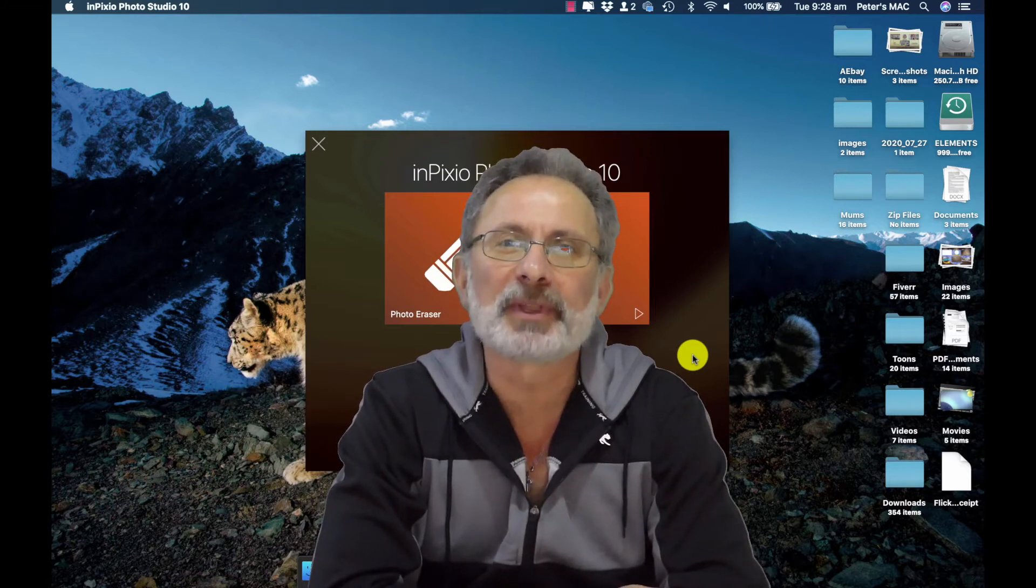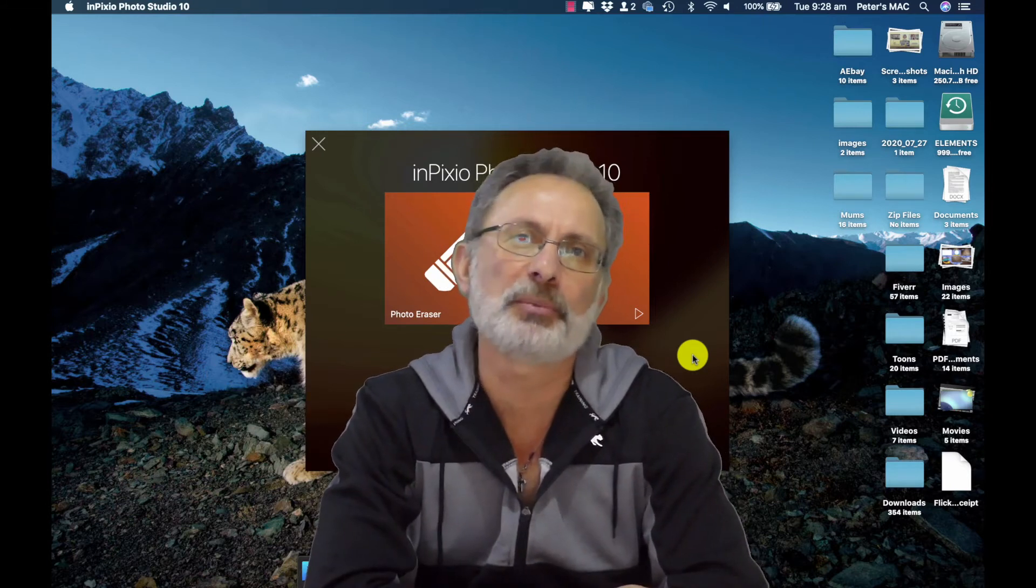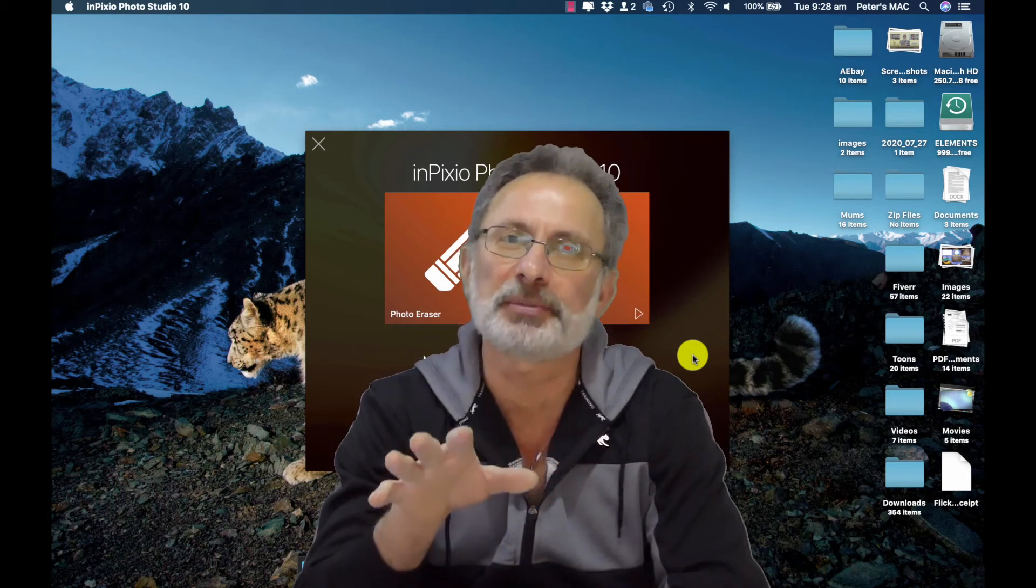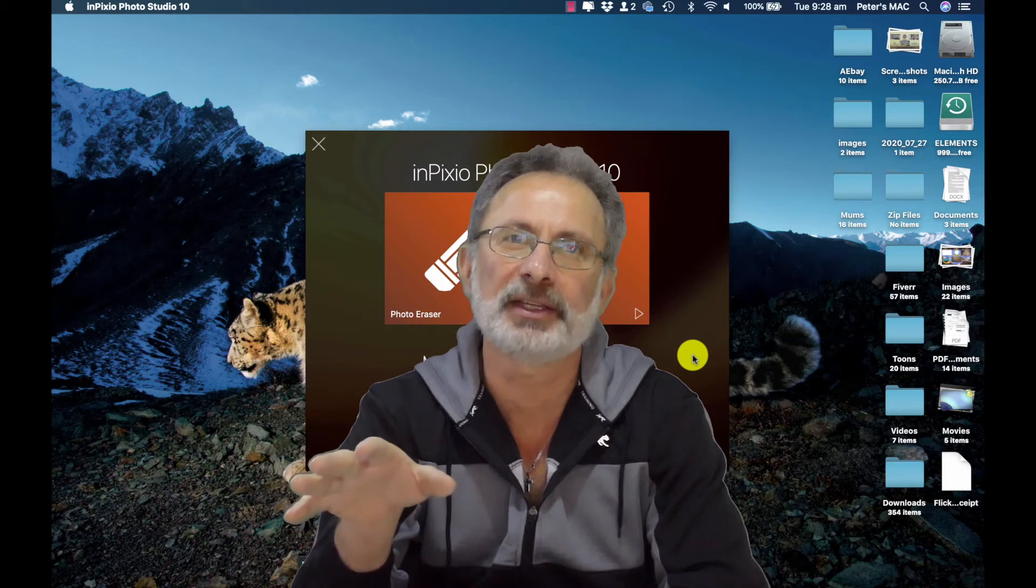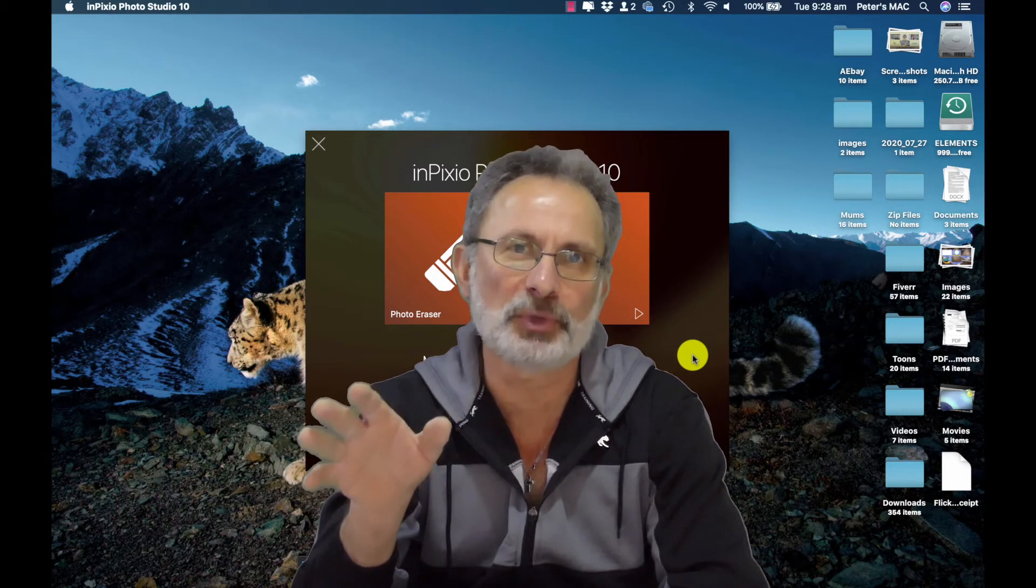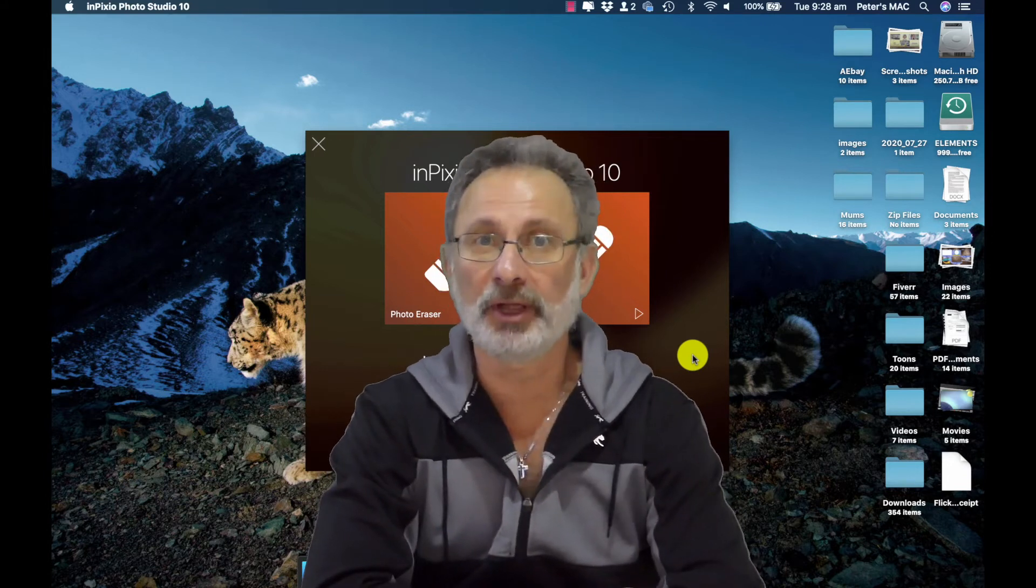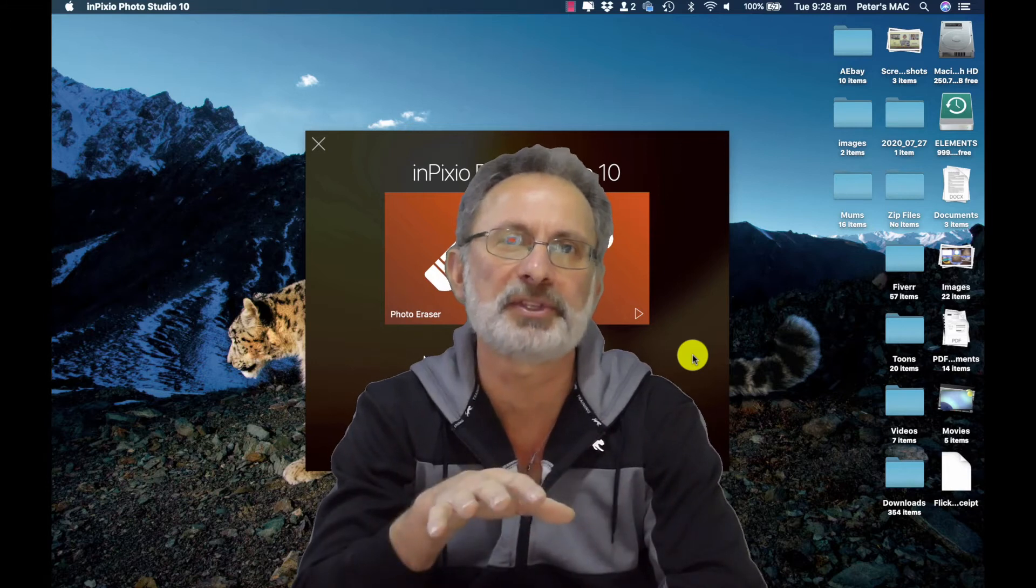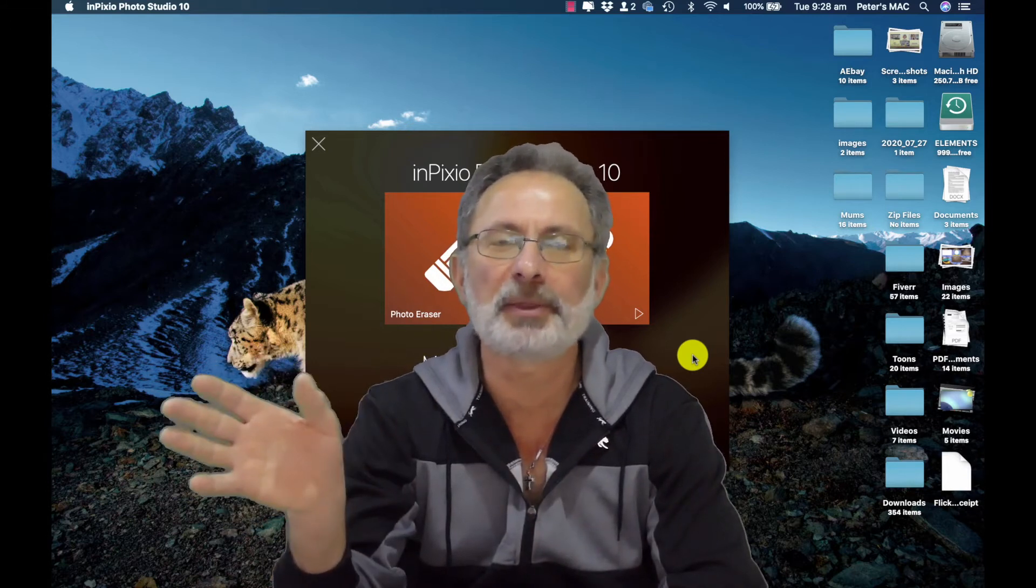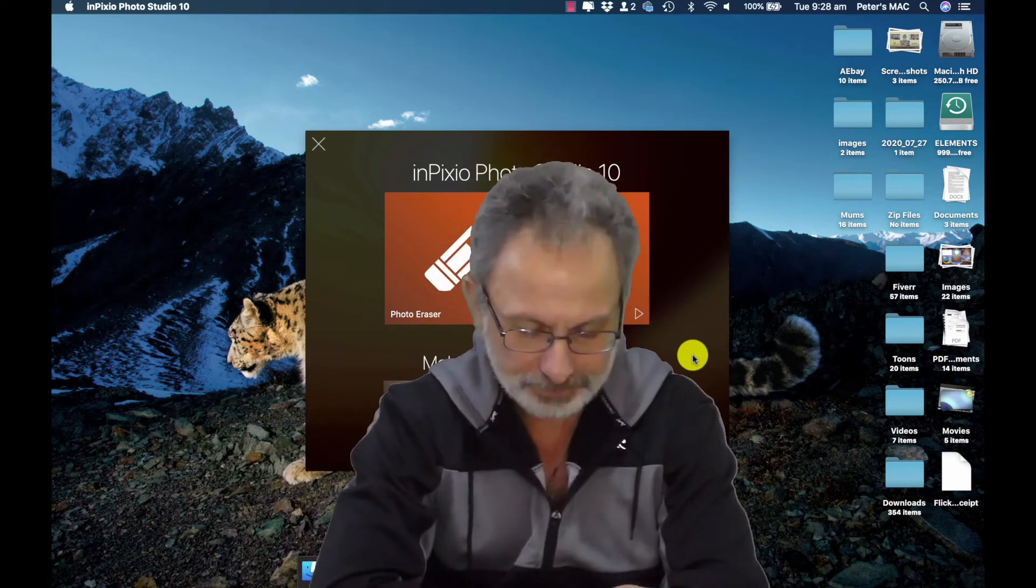So for today's video I'm going to show you how I removed a particular object from an image which I've been trying to get into Dreamstime but they kept rejecting it. For those of you who don't know, Dreamstime is a stock video site. You upload your images to Dreamstime and then other people can use your images and pay you money for it.